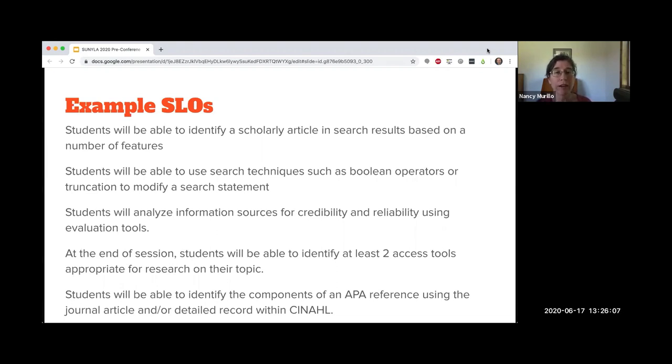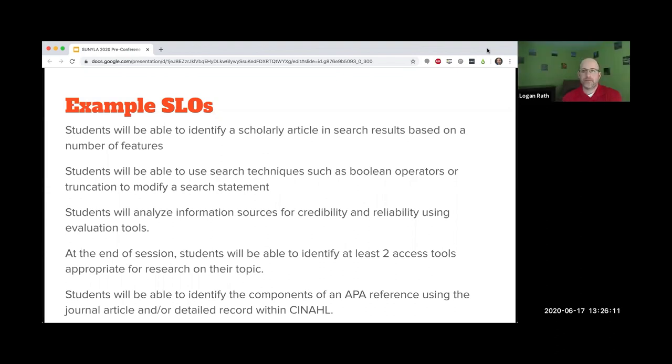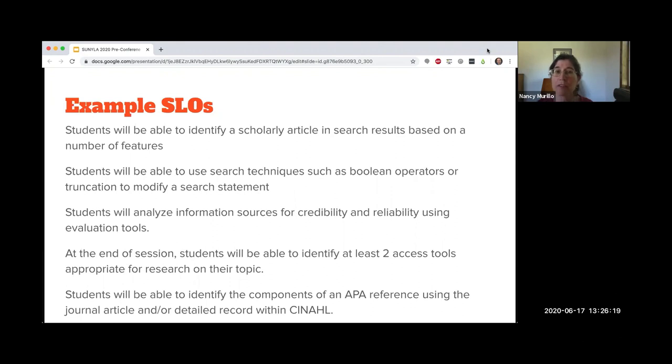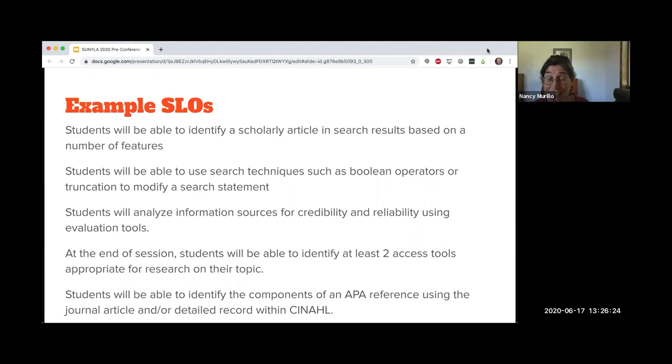They're going to identify, you know, write that down or however you have them do that task. But I like the part 'based on a number of features.' Right there in the learning outcome, I see the teaching aspect of it too. So then you need to be taught the features.